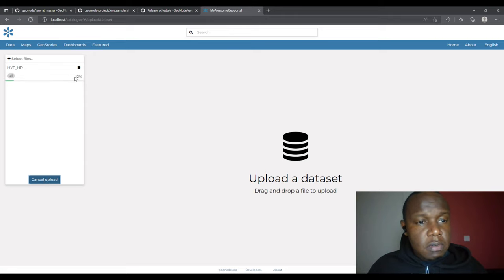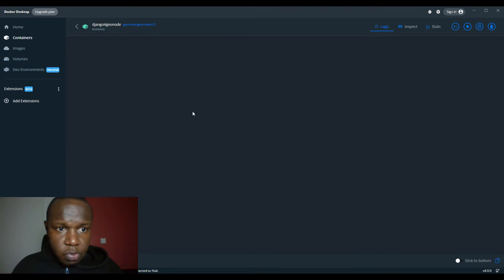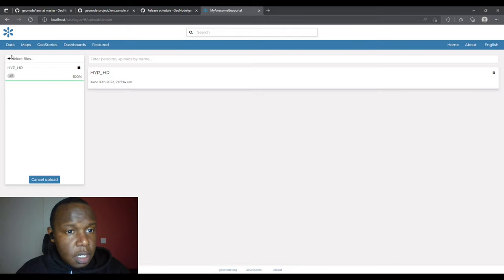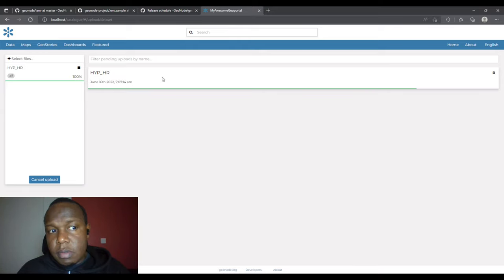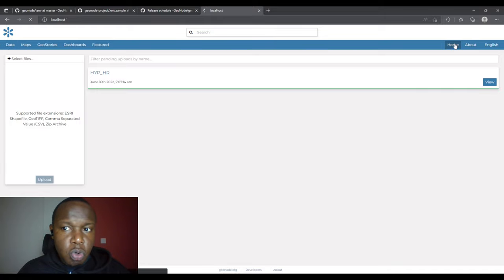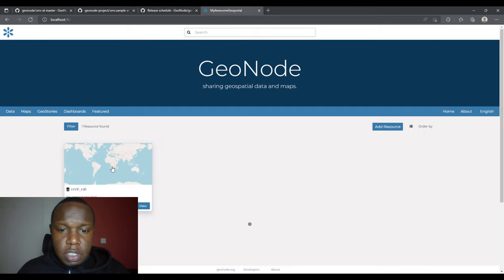I'll click Upload and the upload process starts. You can check your container to see what's happening in the background. The uploaded file appears in the list with a timestamp showing the date and time of upload, and a percentage bar showing upload progress. While it's doing its thing I can return to home or click View.